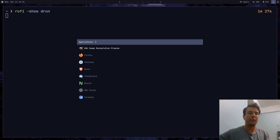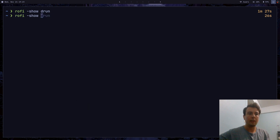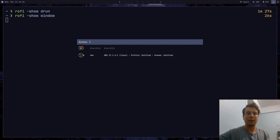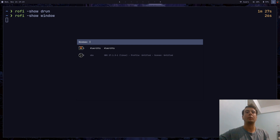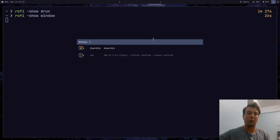Next is the window mode, which I already showed. This can tab through all the windows you have open on any different desktop or workspace. It's useful if you want an alt-tab feature. A lot of people complain that window managers don't have a way to see all windows at once, so this gives you that functionality if you want it. Personally I don't use it that much, but you can.